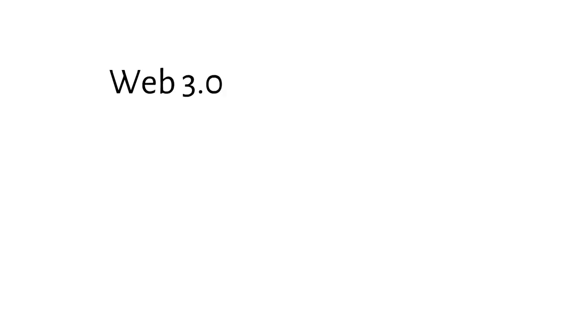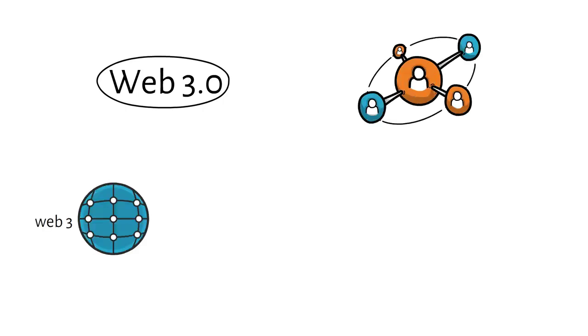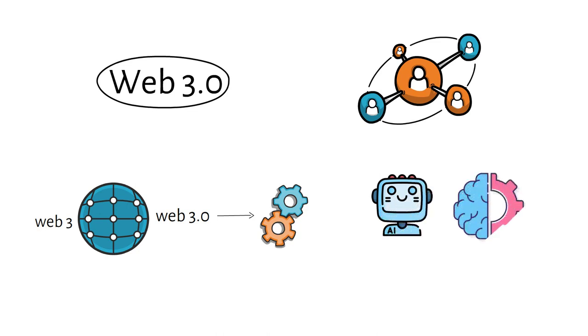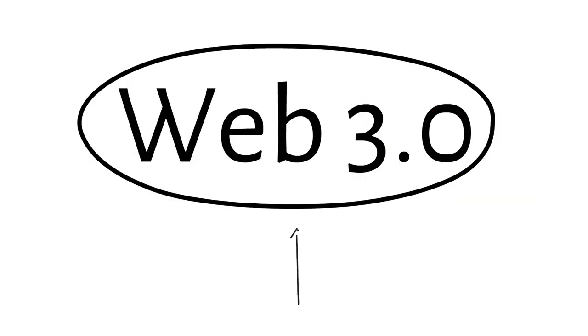Web 3.0, as the name itself suggests, is the emerging phase or the latest phase of the evolution of the Internet. Web 3 or Web 3.0 is based on the concept of creating a totally decentralized ecosystem. This new technological dimension believes in leveraging the power of AI, machine learning, and the latest technologies like blockchain to solve the problems of the present-day Internet ecosystem.